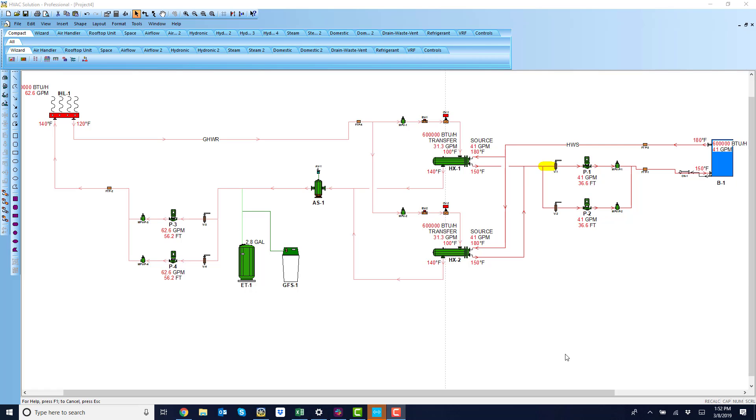Hello, Joe once again. I had a user recently call me and they wanted to build a snow melt system with some heat exchangers and they wanted to use a Patterson-Kelly boiler. This is the system I built for him in just a few minutes.